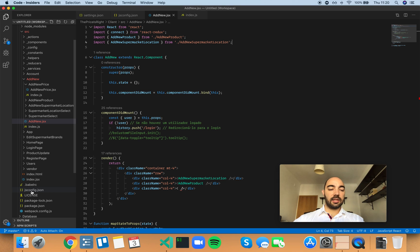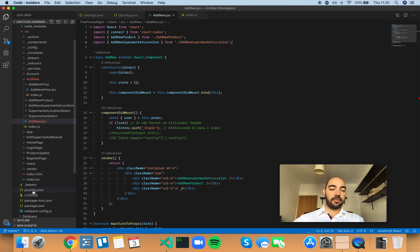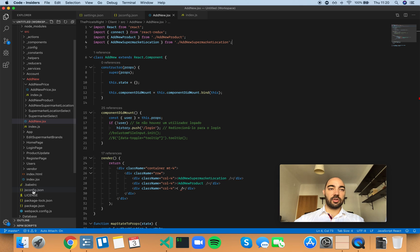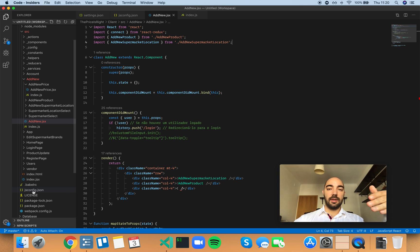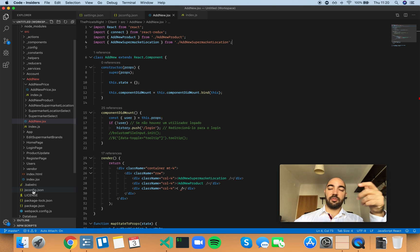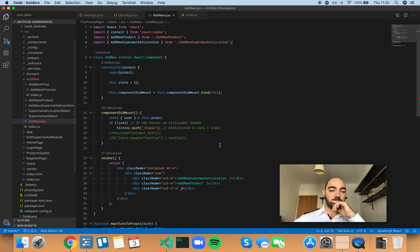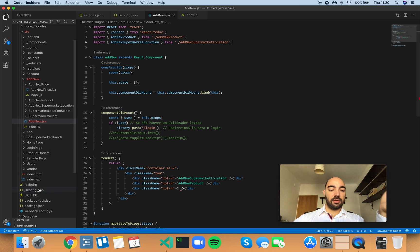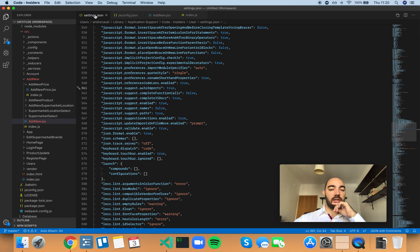But the fact that the file is here is enough to tell VS Code: this is a JavaScript project, so scan the whole folder tree and give me more contextual information. You need to have that jsconfig.json file there.